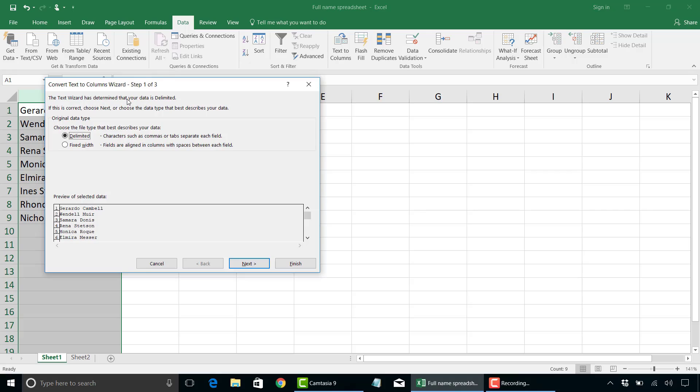And next you're going to have an option to select how this data is delimited. If you're not familiar with the term delimited, in layman's terms it really means how you specify different data. For example, how is the first and last name separated from each other? And in this example, we're using the space to separate the first and last name.